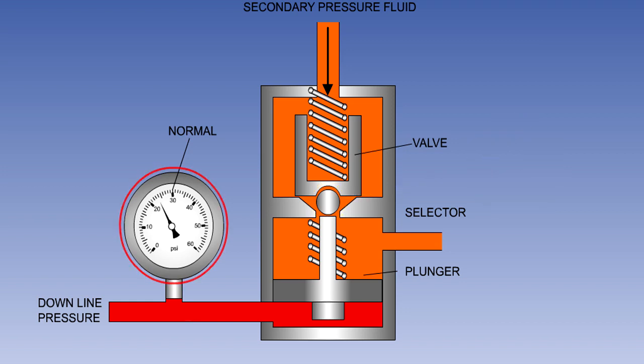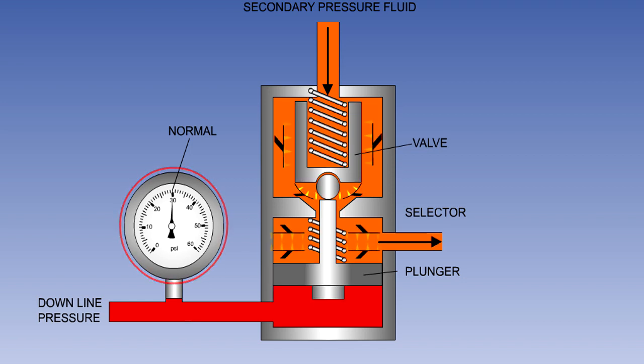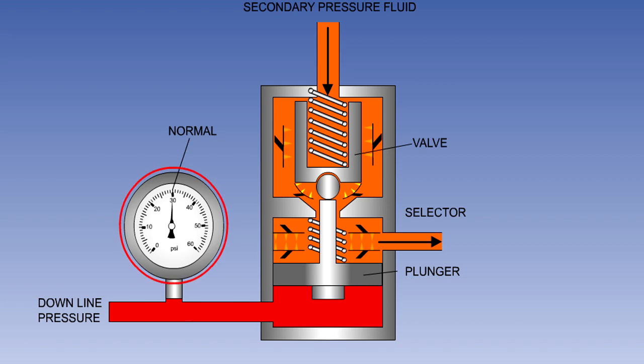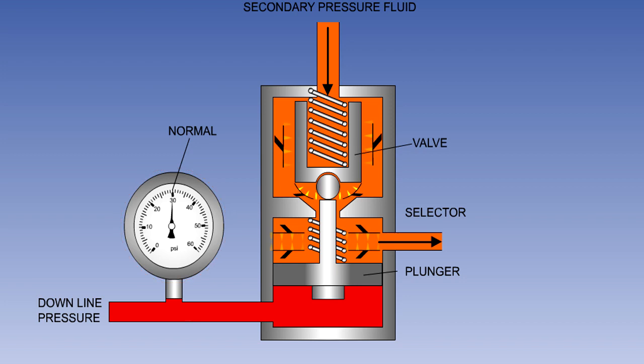Once the first service reaches the end of its travel, pressure will now build up below the plunger. The plunger will move up, pushing the ball valve off its seat, and allowing fluid to flow through to the next service.